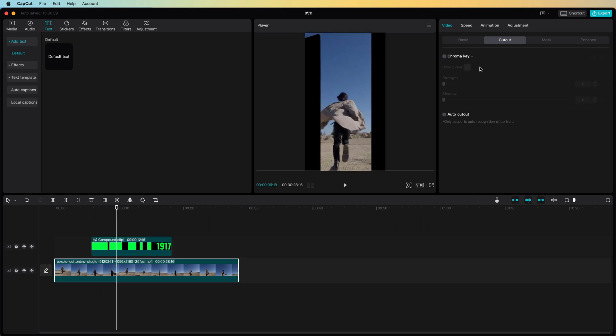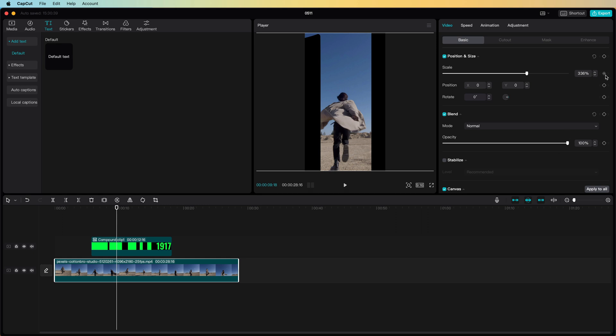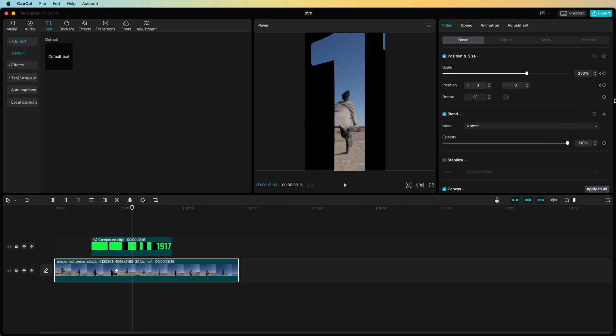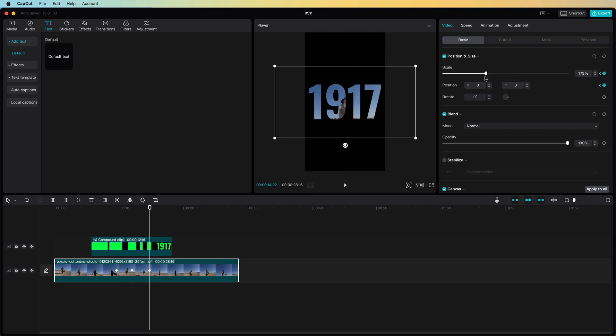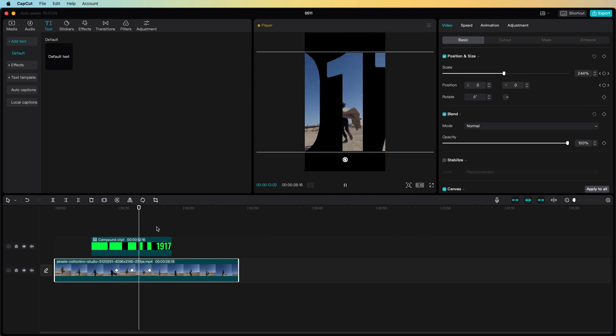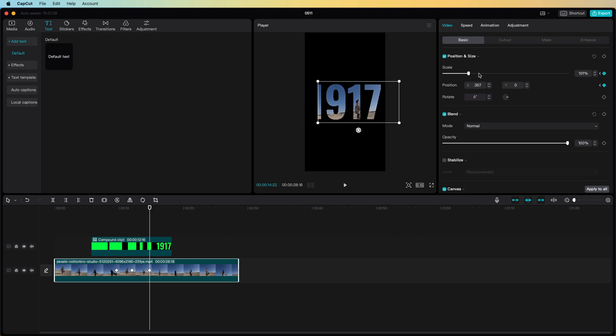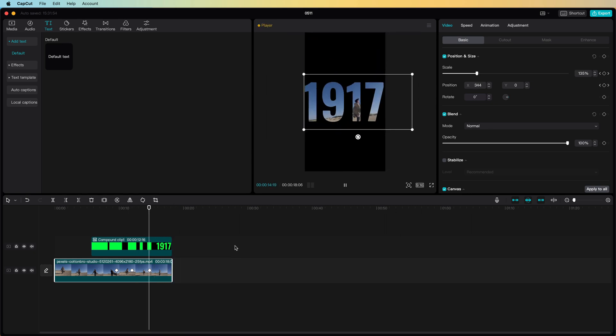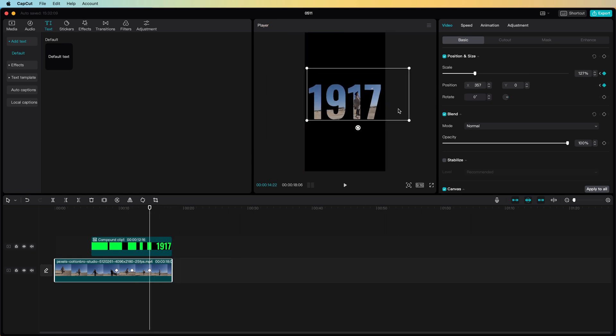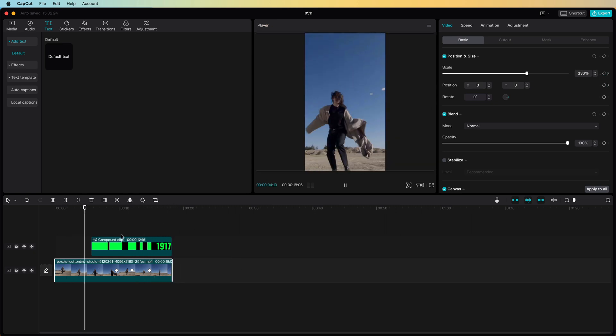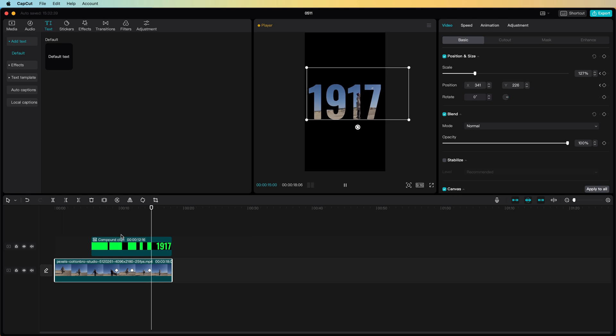For example our subject gets invisible when the text comes into play so I can add some keyframes for scale and position so that the running person stays in the center of letter one.